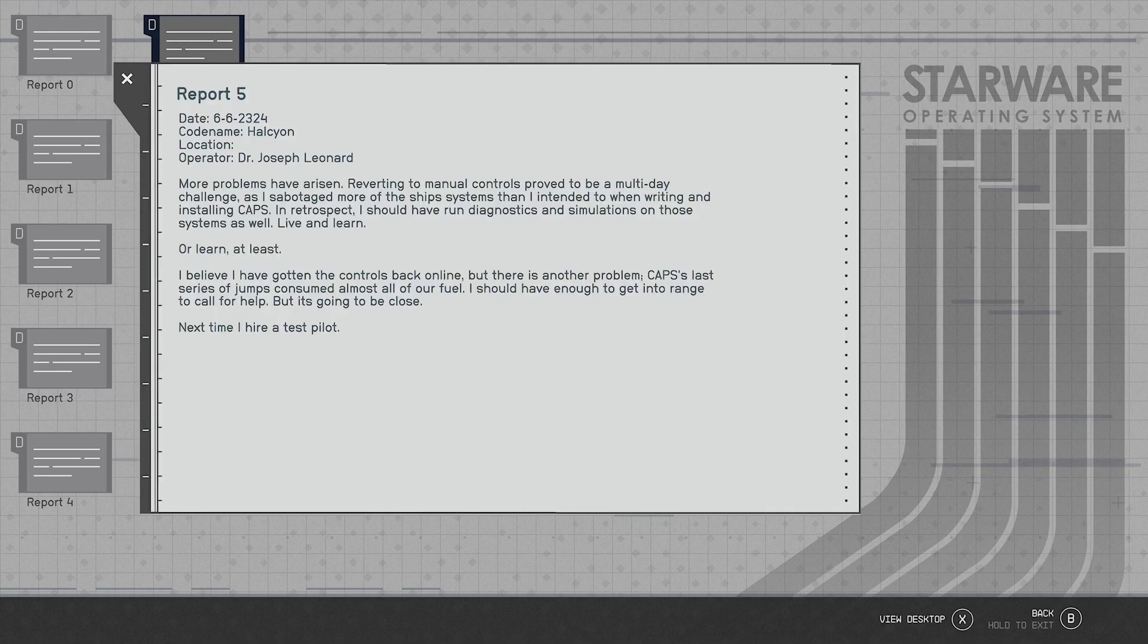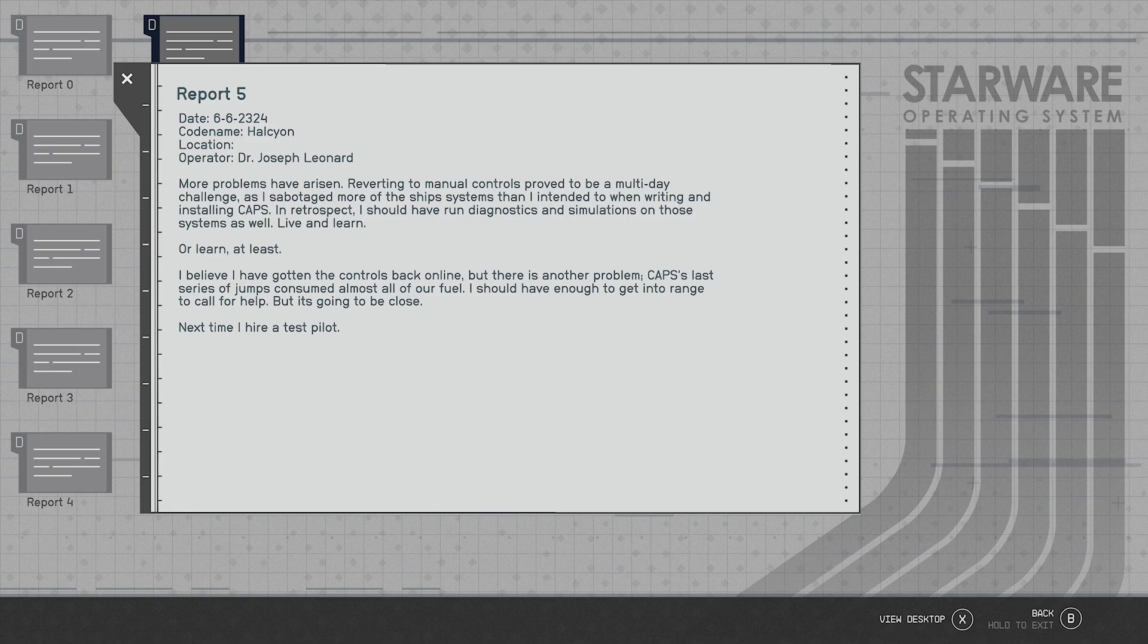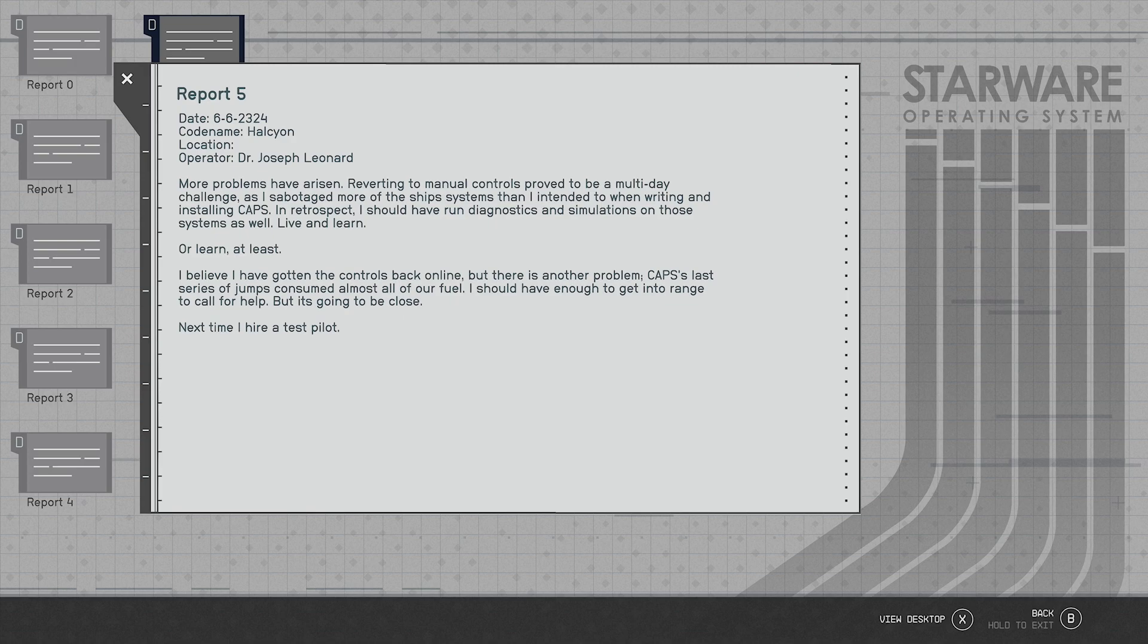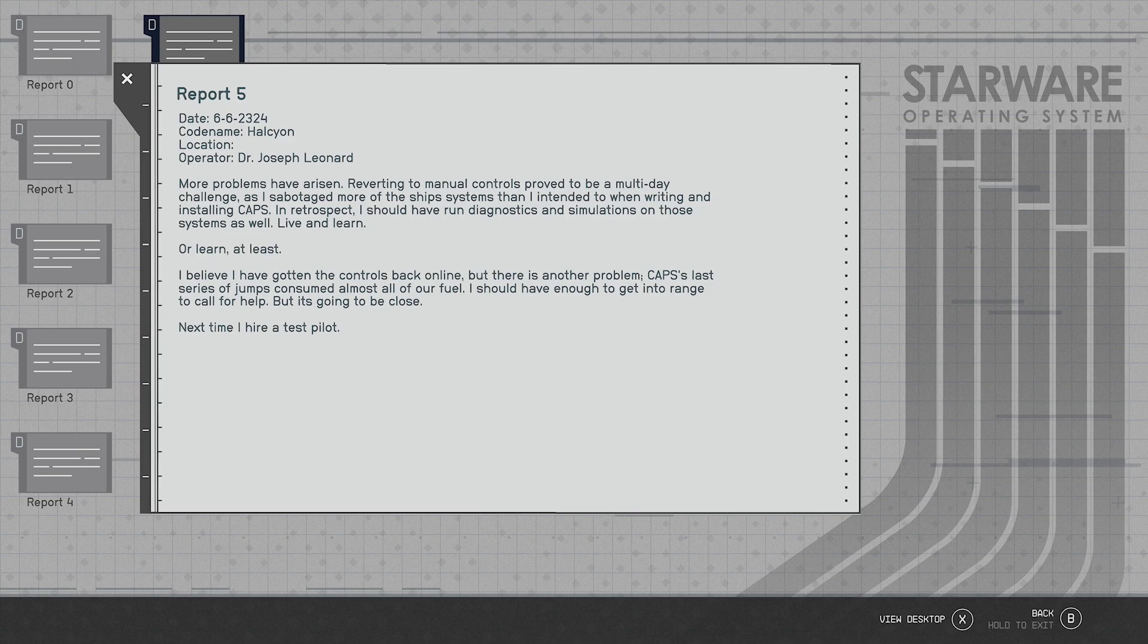Report five, 6/6/2324, codename Halcyon, location not even written down. Operator Dr. Joseph Leonard. More problems have arisen. Reverting to manual controls proved to be a multi-day challenge as I sabotaged more of the ship system than I intended when writing and installing CAPS. In retrospect I should have run diagnostics and simulations on those systems as well. Live and learn, or at least or learn at least. I believe I've gotten to the controls back online but there's another problem. Perhaps last series of jumps consumed almost all of our fuel. I should have enough to get in the range for a call to help but it's going to be close. Next time I hire a test pilot.